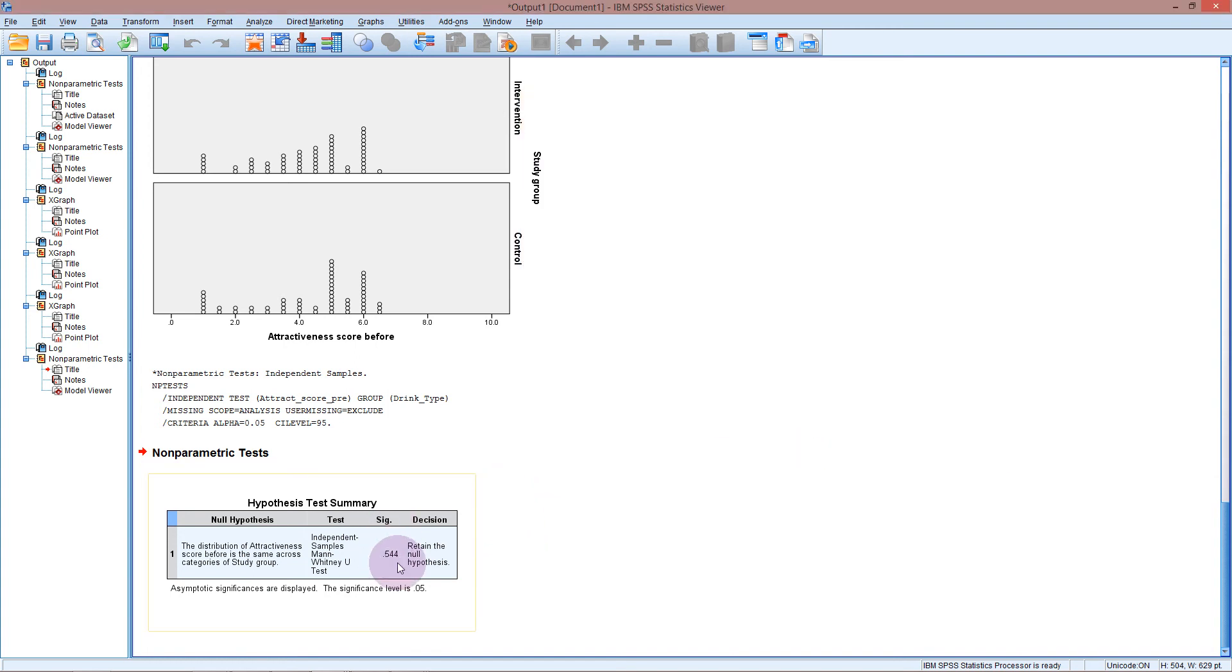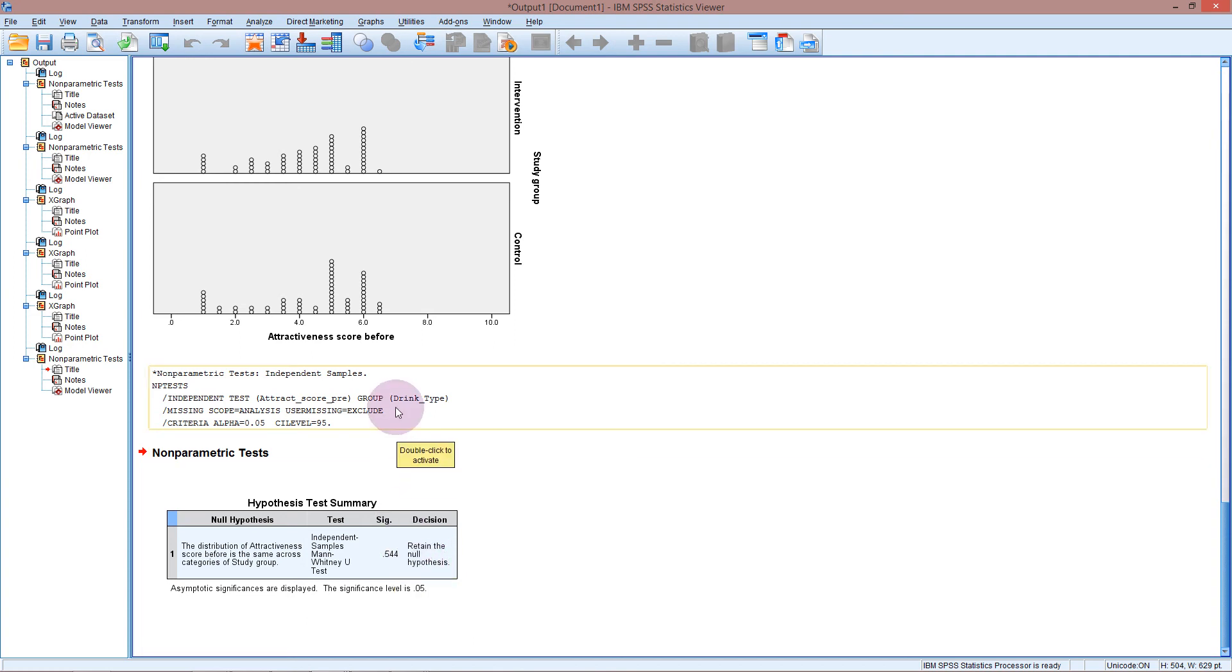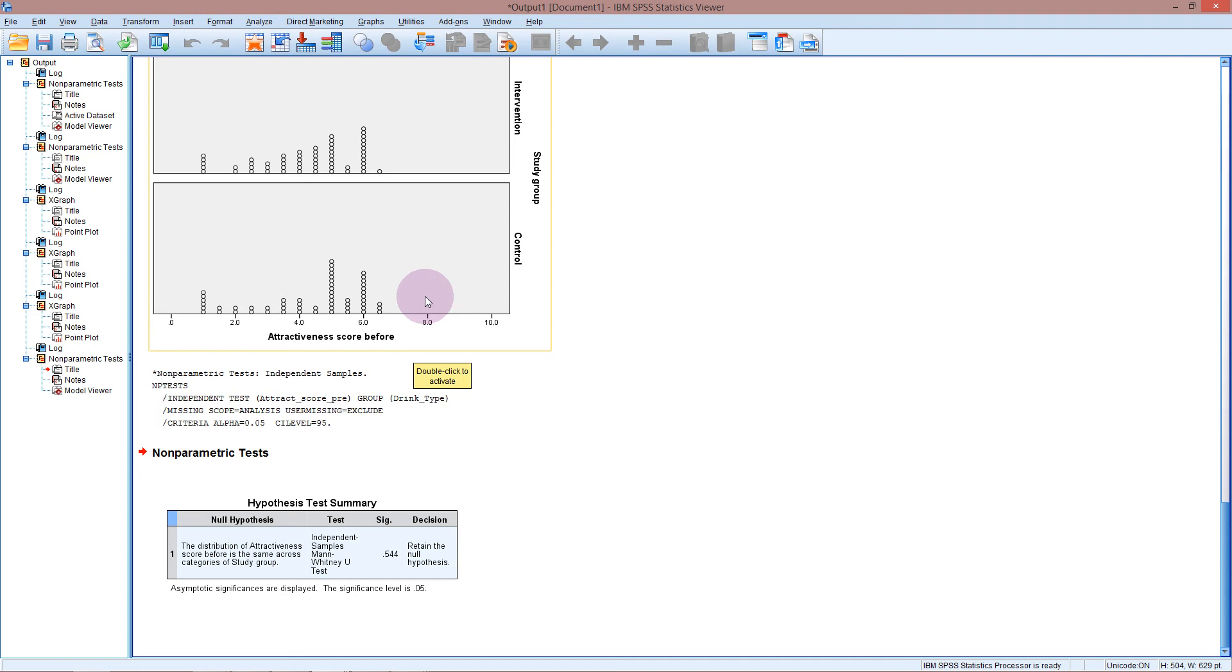We've got a really high p-value and our decision is to retain the null hypothesis. So we would say that we have no evidence to reject the null hypothesis. Therefore we can assume that the attractiveness was the same in both the groups before the study. And therefore there is no evidence that there is any confounding in the study.